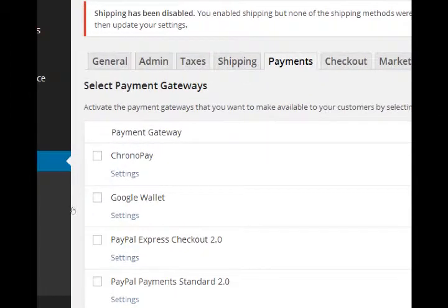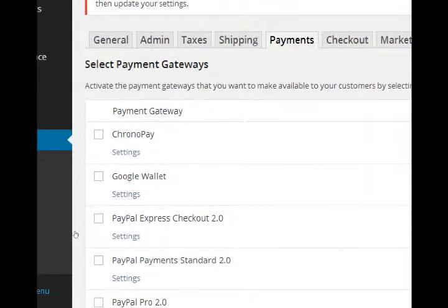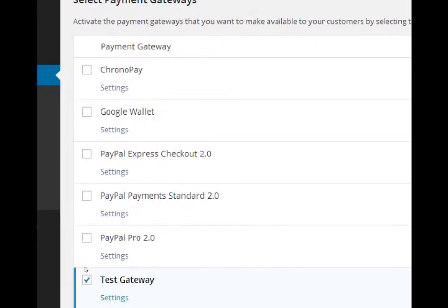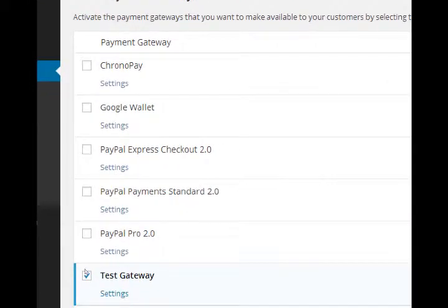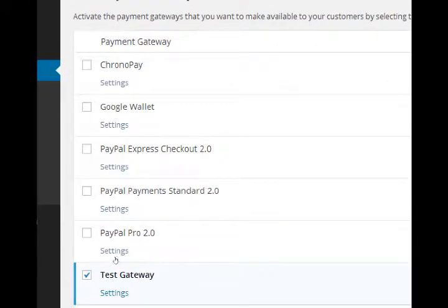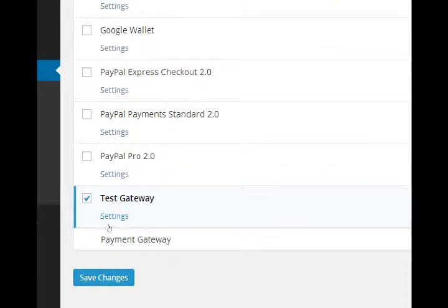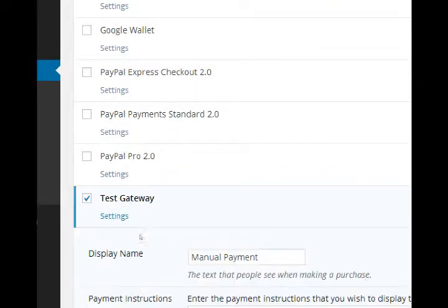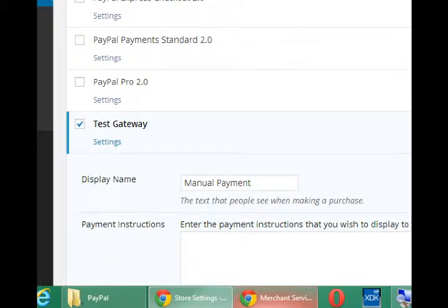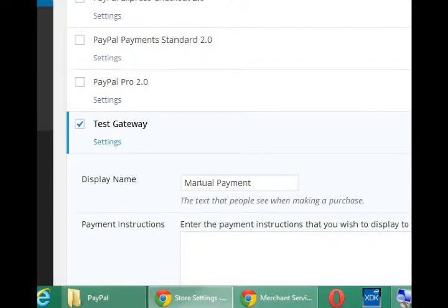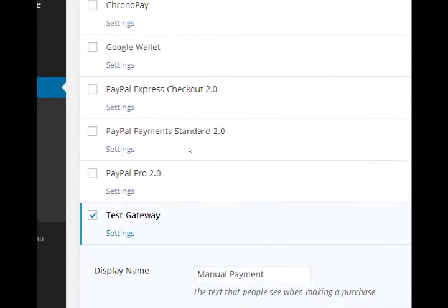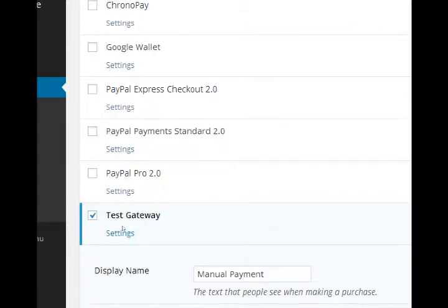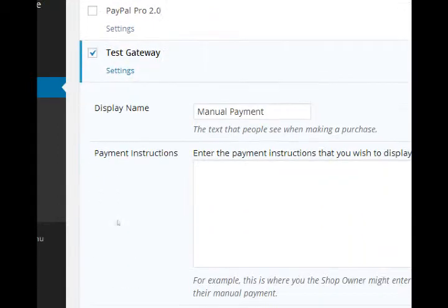There's a few built-in payment methods. The one that is currently active is the Test Gateway. So if people try to buy your product at this point, nothing will really happen. And you can check the settings to have it display something while the Test Gateway is running.